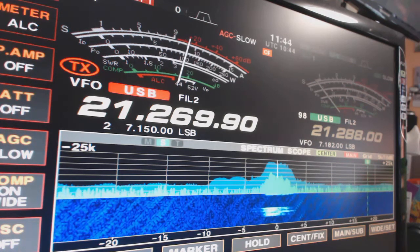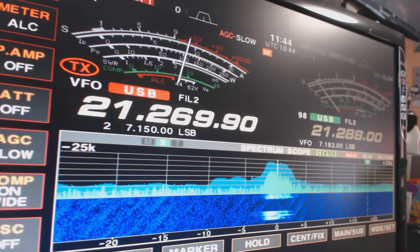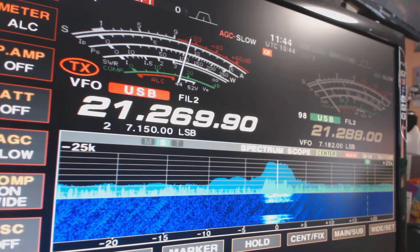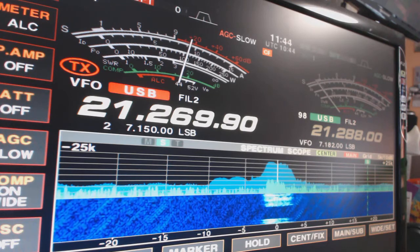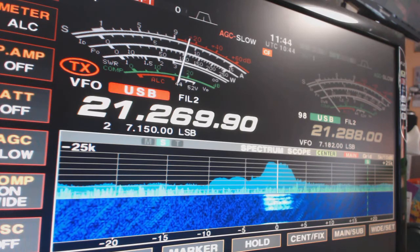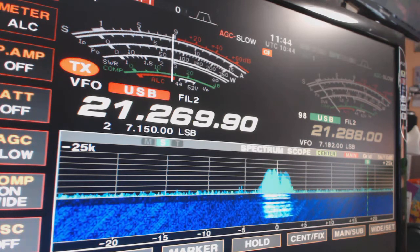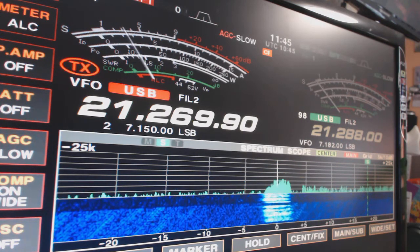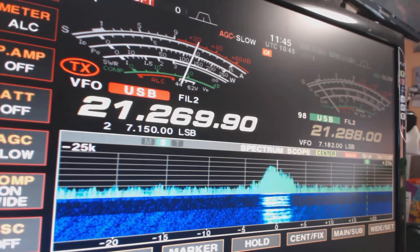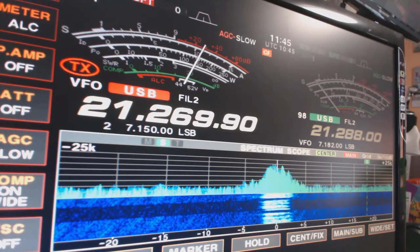Nothing heard. QRZ OD 5 ZZ, QRZ Golf 0 Victor Quebec Yankee, Golf 0 Victor Queen Yankee.